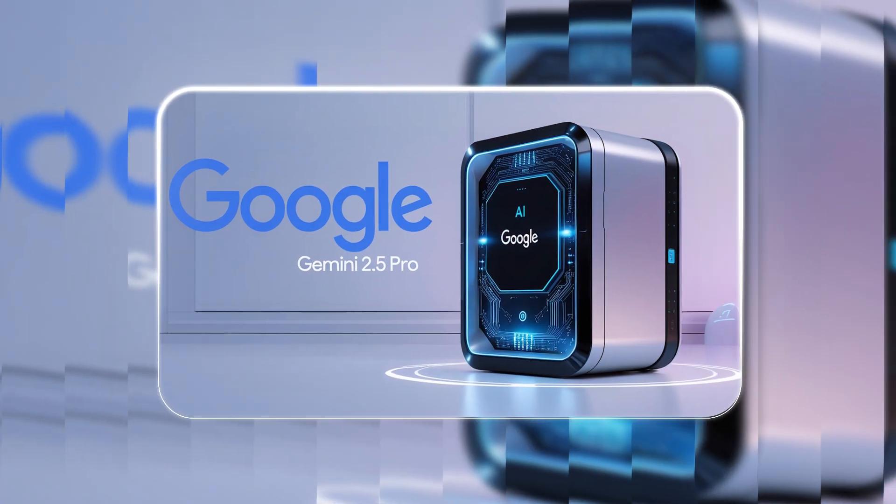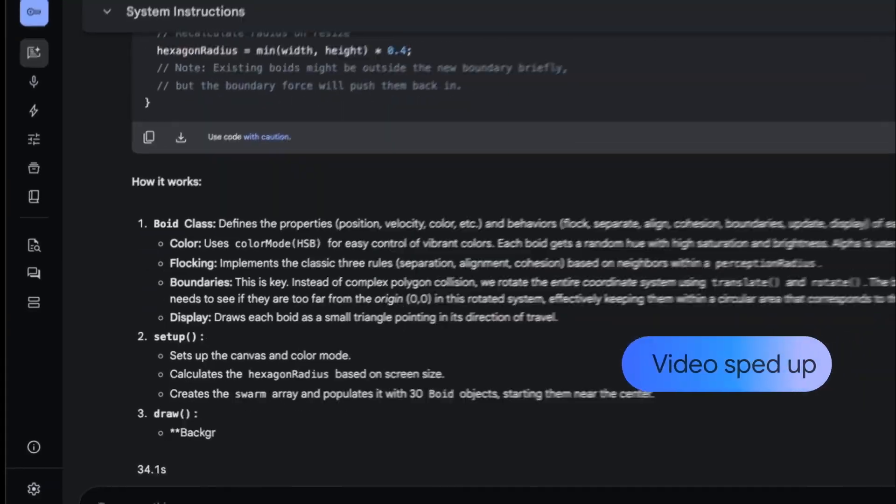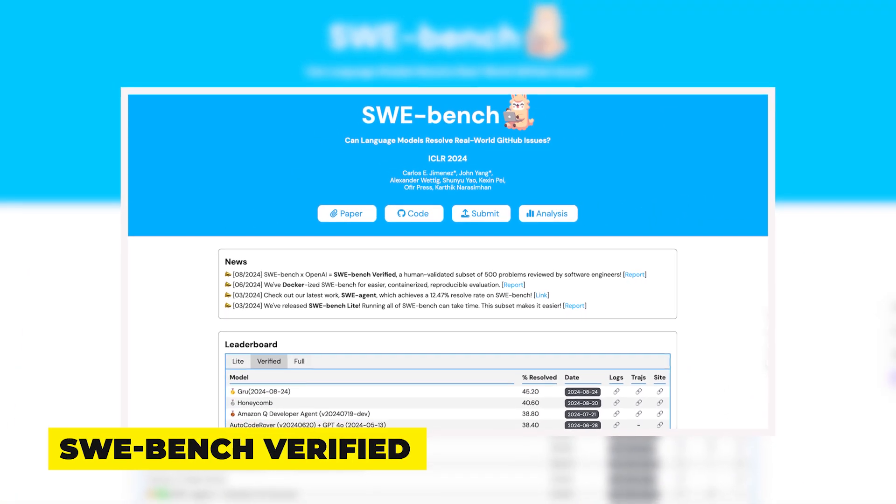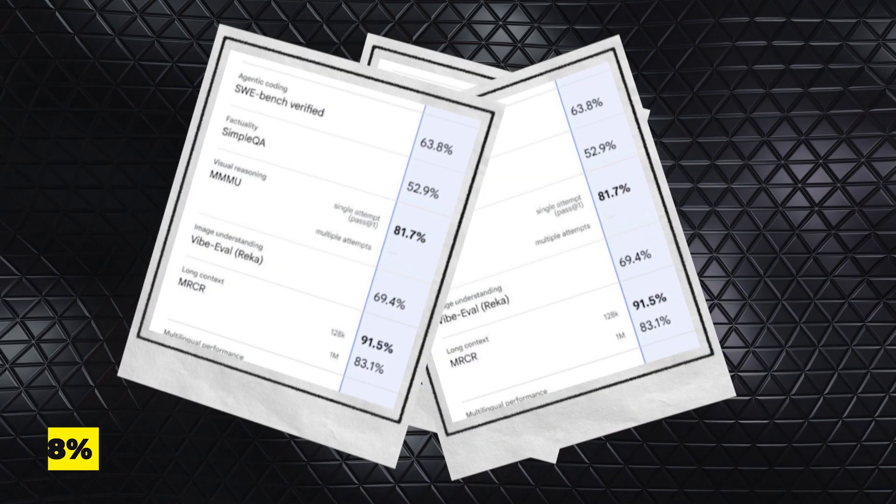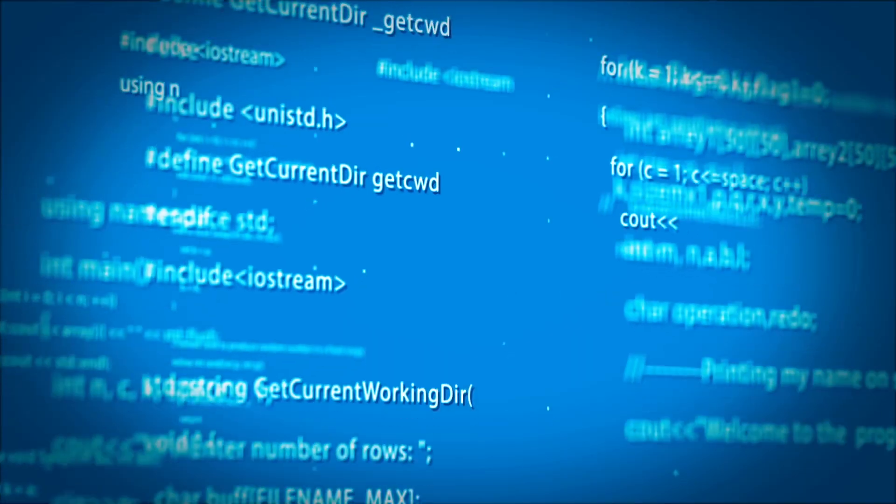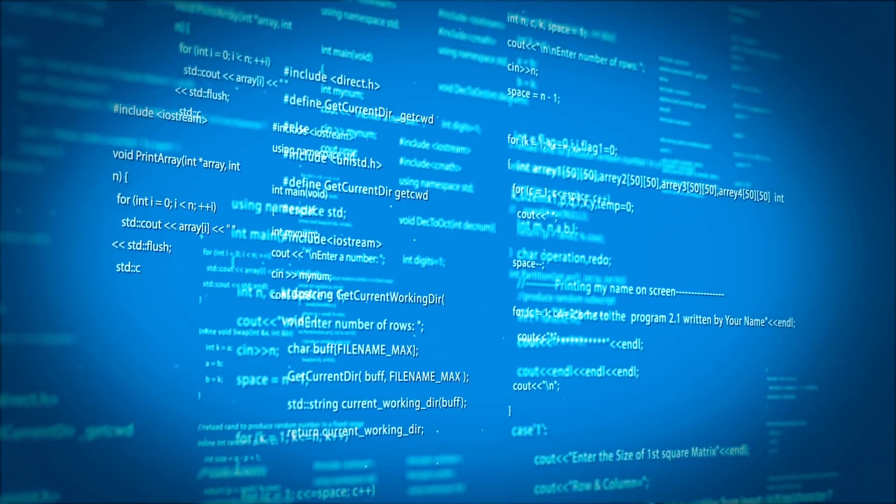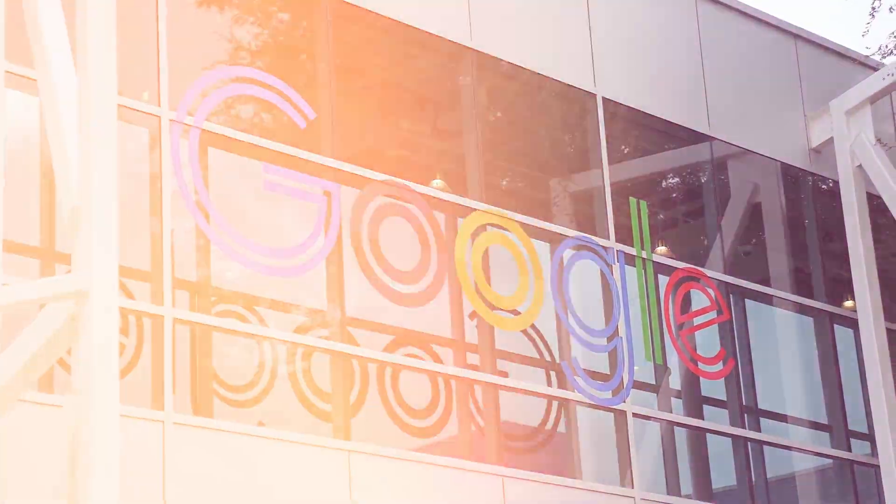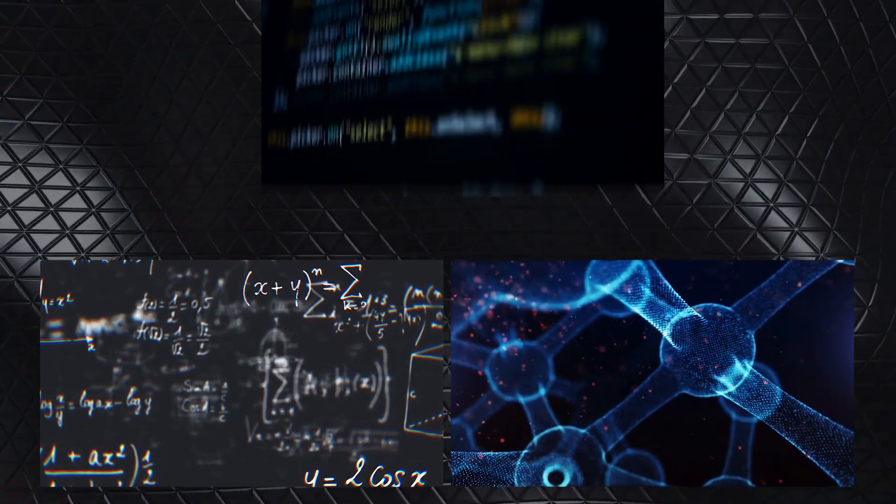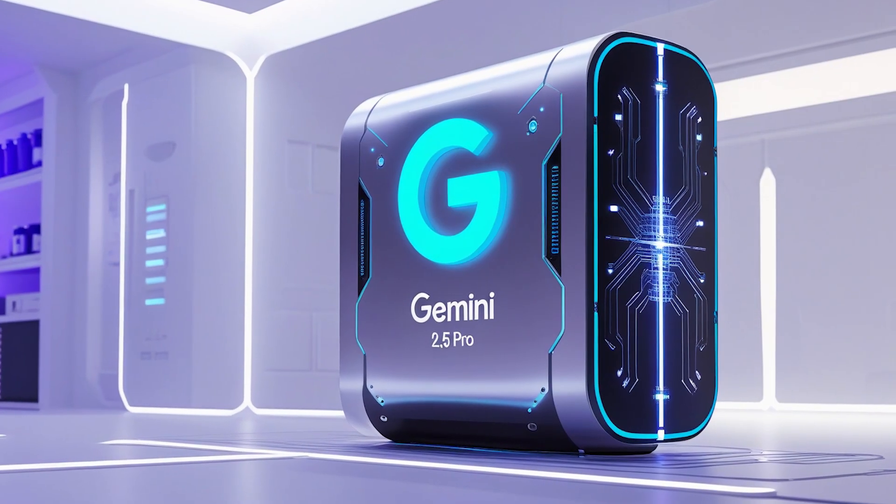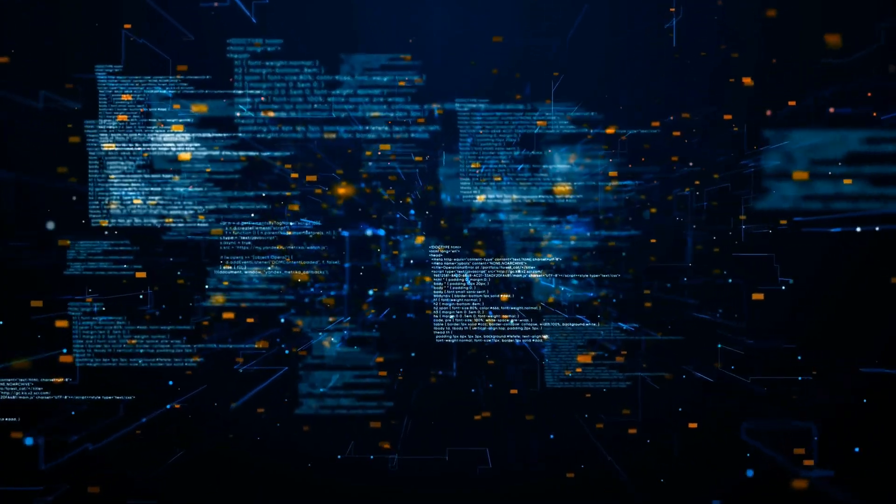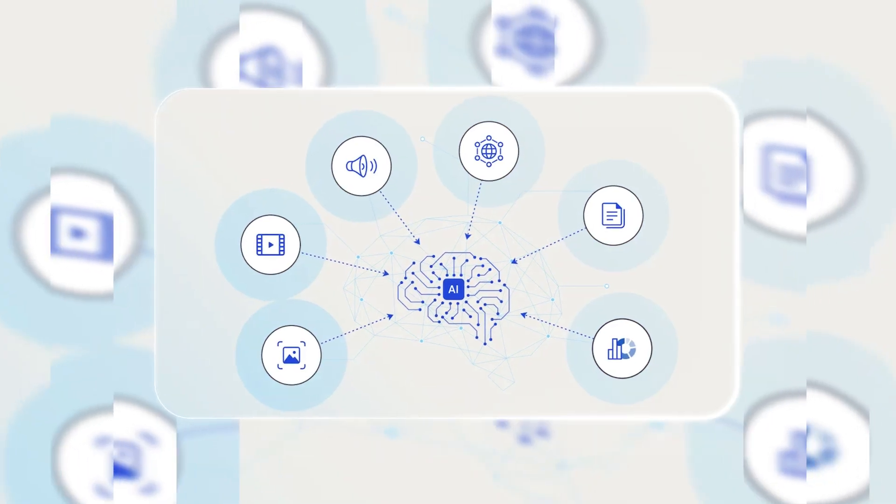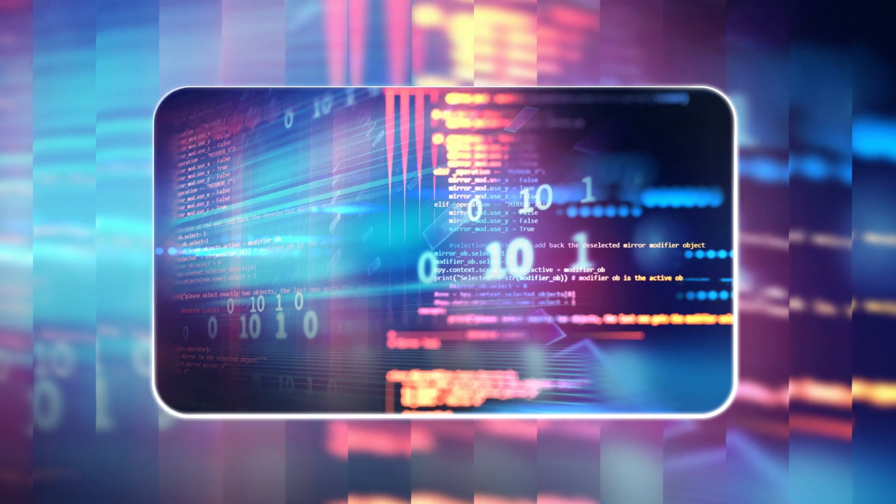Beyond general reasoning, Gemini 2.5 Pro is making strides in coding and software development. On SWE Bench Verified, an industry-standard benchmark for AI-driven coding agents, it achieved 63.8 percent accuracy, showcasing its ability to understand, generate, and refine complex code. Google has even demonstrated its ability to build functional web apps and interactive programs from minimal input. With leading scores in math, science, and logic-based assessments, Gemini 2.5 Pro is proving itself as an AI model that can tackle increasingly complex challenges. Its next major leap comes from improvements in multimodal processing and expanded context capabilities.